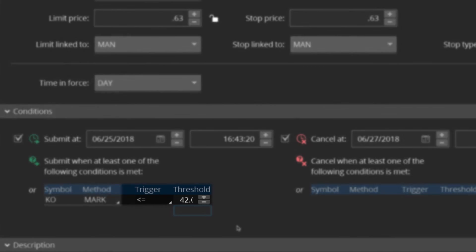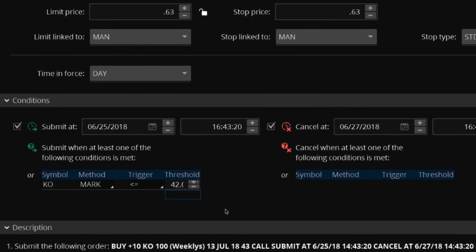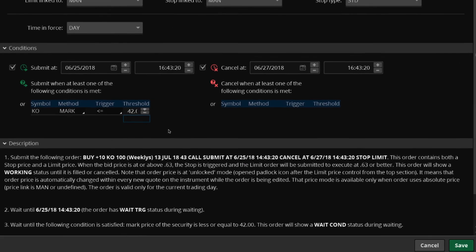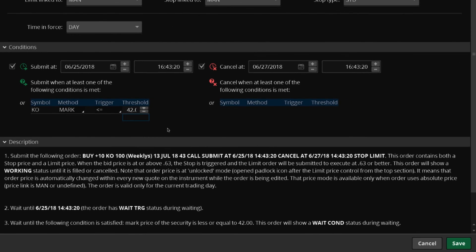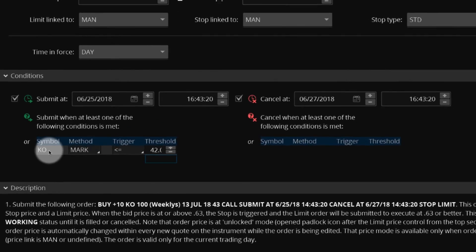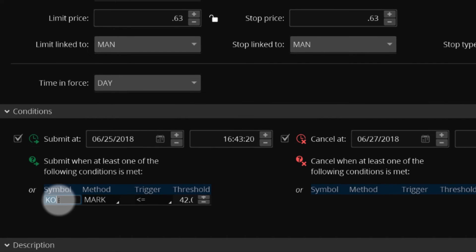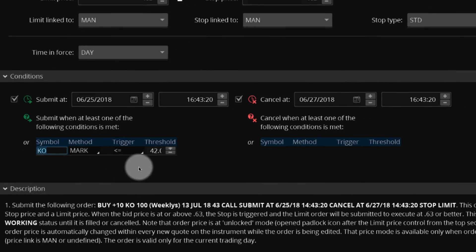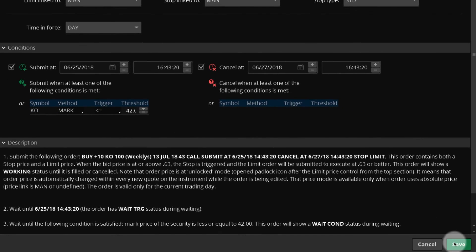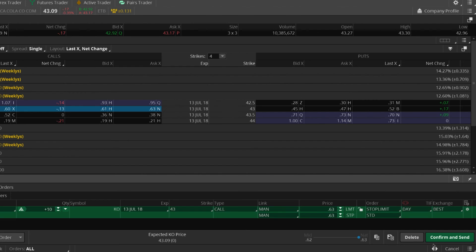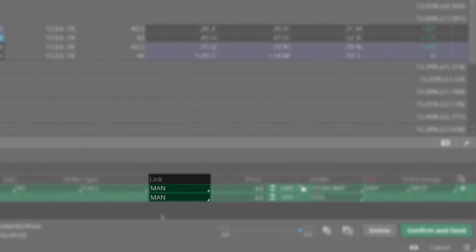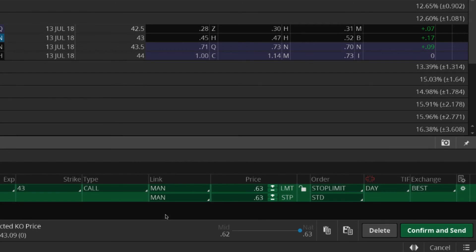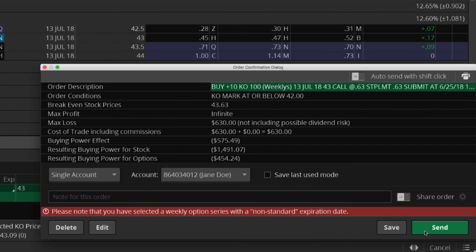These actions are detailed in the description section. To remove a condition, delete the symbol from the table, then select Enter or select Save to save it. Man appears in the link column indicating that the order now includes the conditions you manually entered.